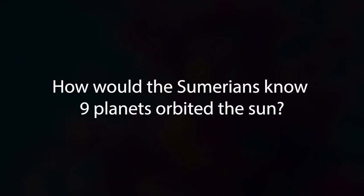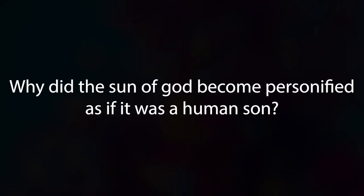How would the Sumerians know nine planets orbited the sun? Why did the son of God become personified as if it was a human sun?